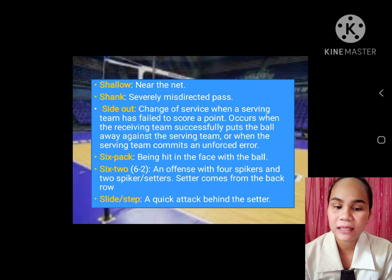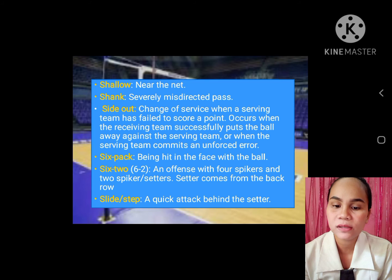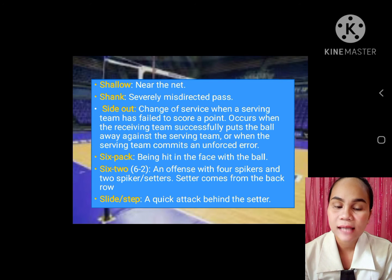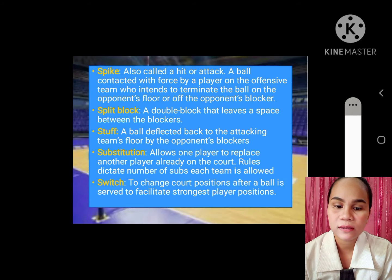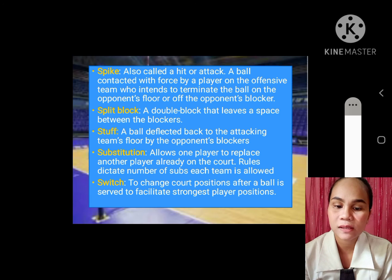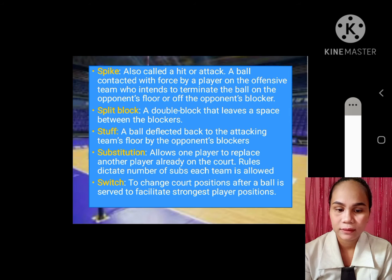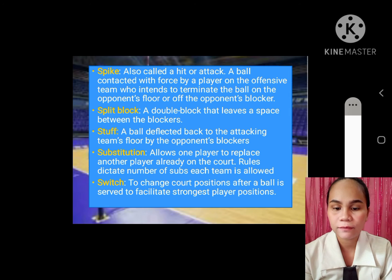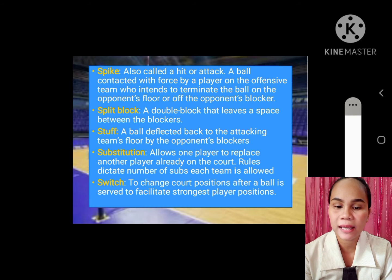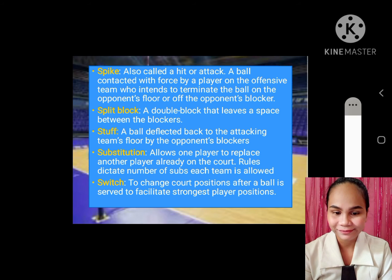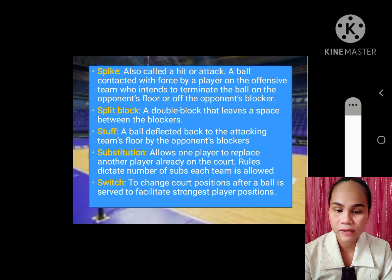Six-packed: being hit in the face with a ball. Six-two: an offense with four spikers and two setters. Slide: a quick attack behind the setter. Spike: also called hit or attack. Split block: a double block that leaves a space between the blockers. Stuff: a ball deflected back to the attacking team's floor by the opponent's blockers. Substitution: allows one player to replace another player already on the court. Switch: to change court position after a ball is served, to facilitate the strongest player in position.